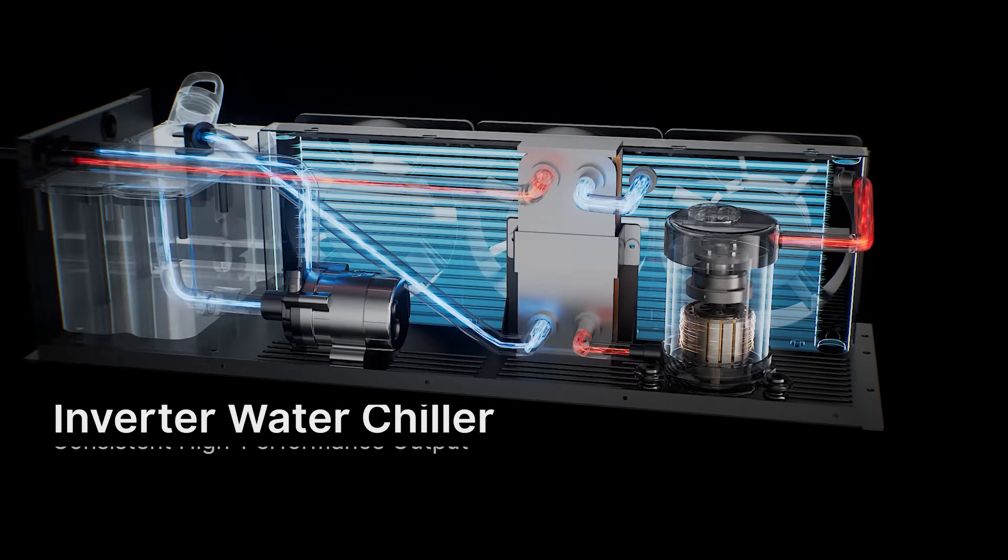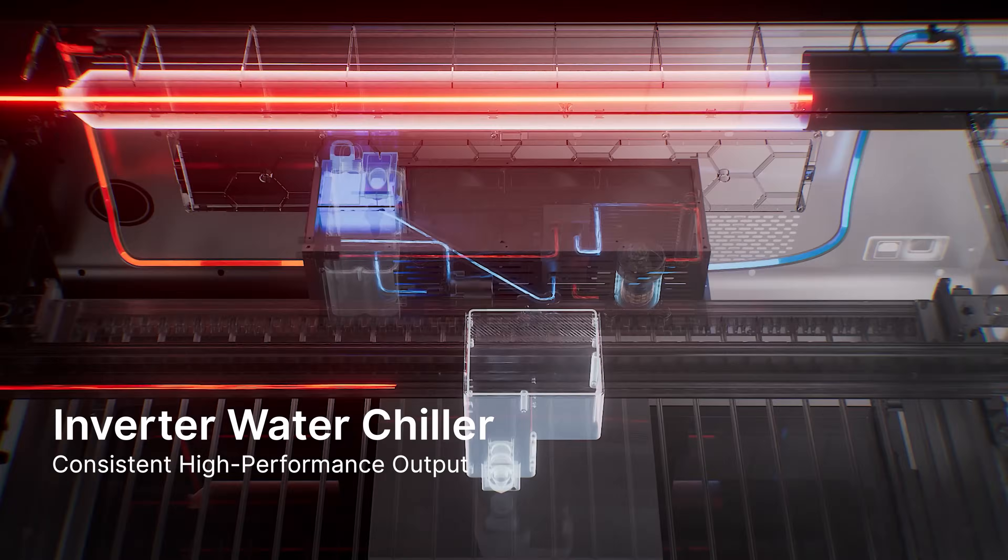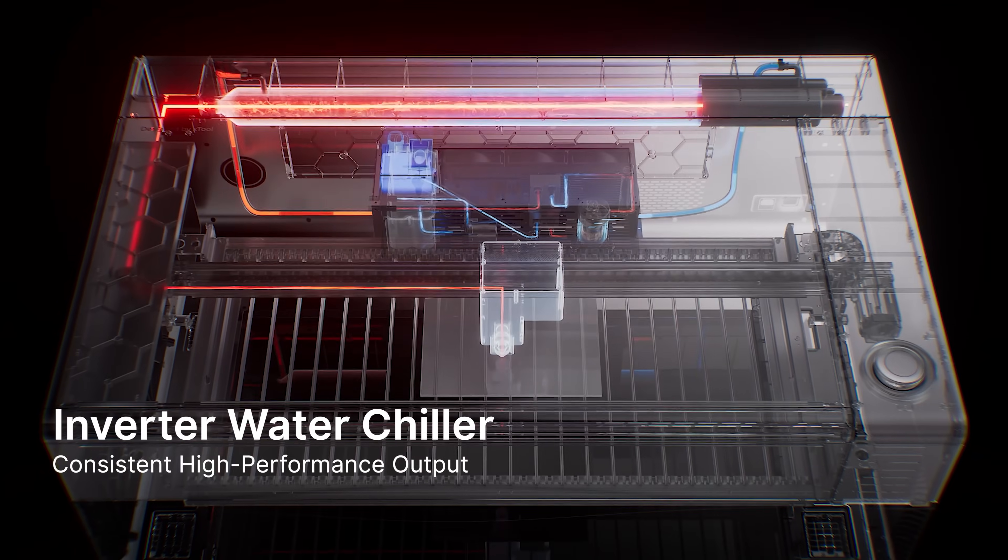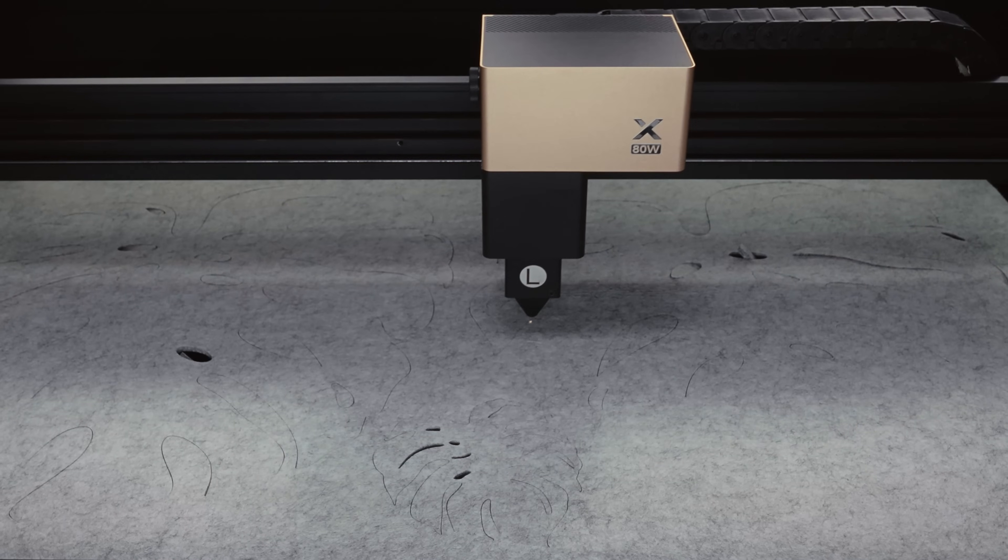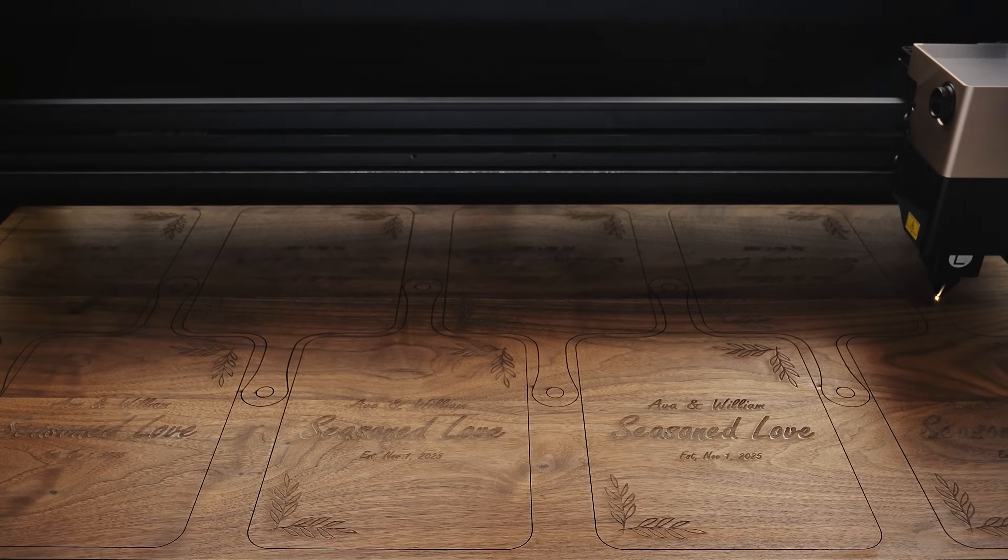The built-in inverter water chiller ensures stable, high-performance output from the P3 across varying environmental conditions.